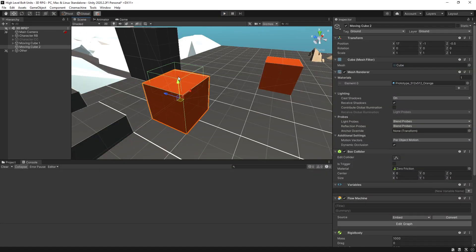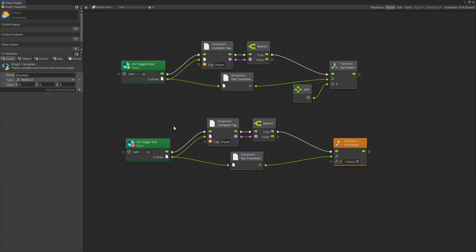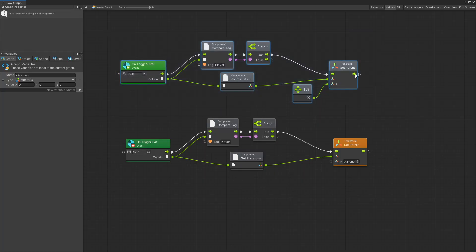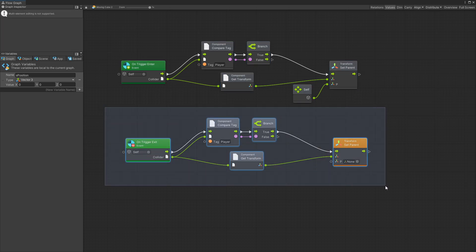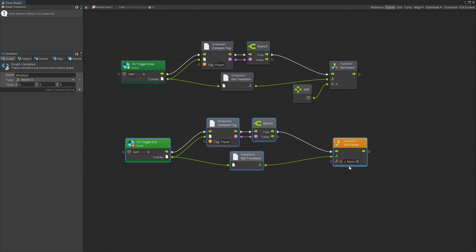Just add a box collider that is set to trigger on the top of the moving platform and whenever that trigger is triggered then you can set the player to be a child of a moving platform. Once you exit that trigger you set the parent back to none.